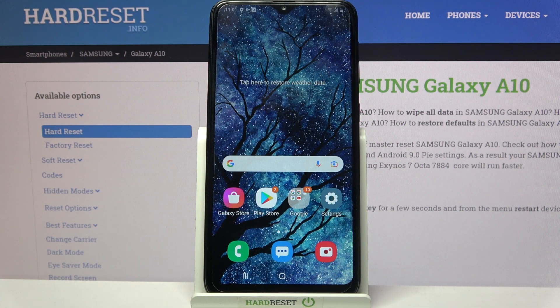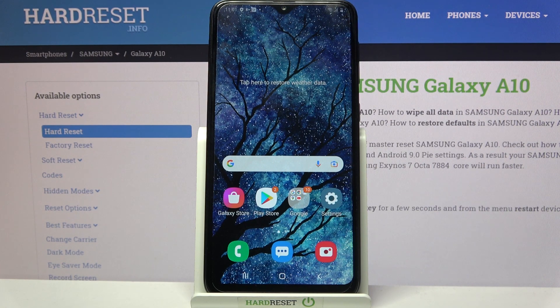Hi, in front of me is Samsung Galaxy A10 and today I would like to show you how you can download and apply rosemary font on this device.